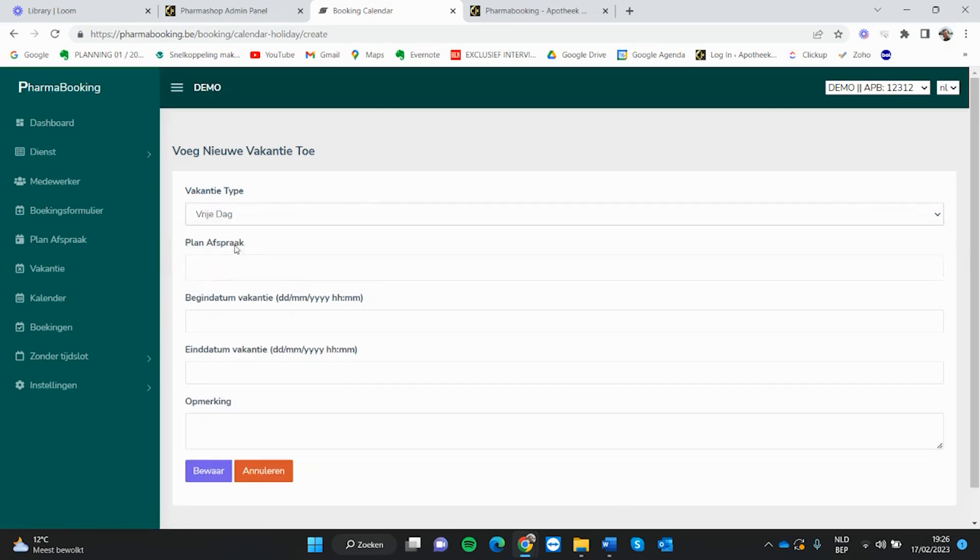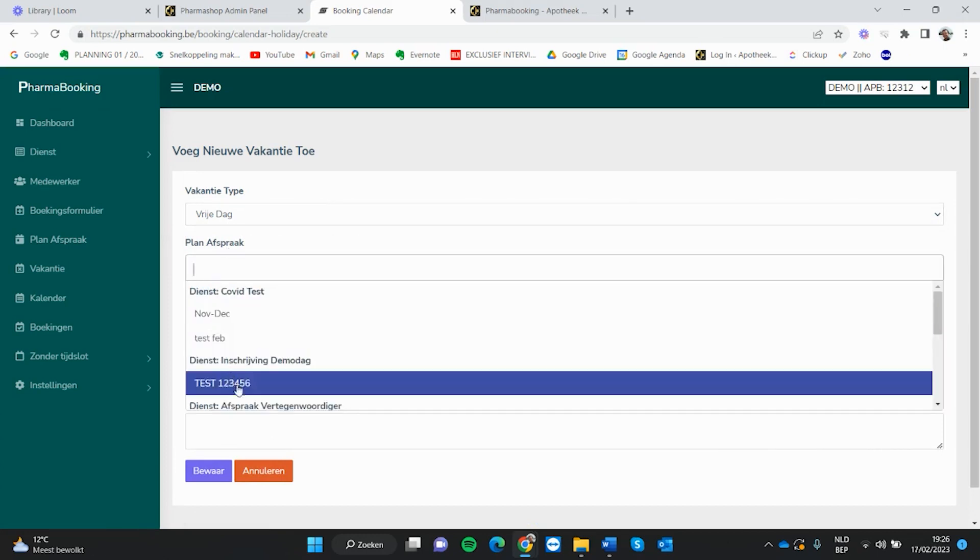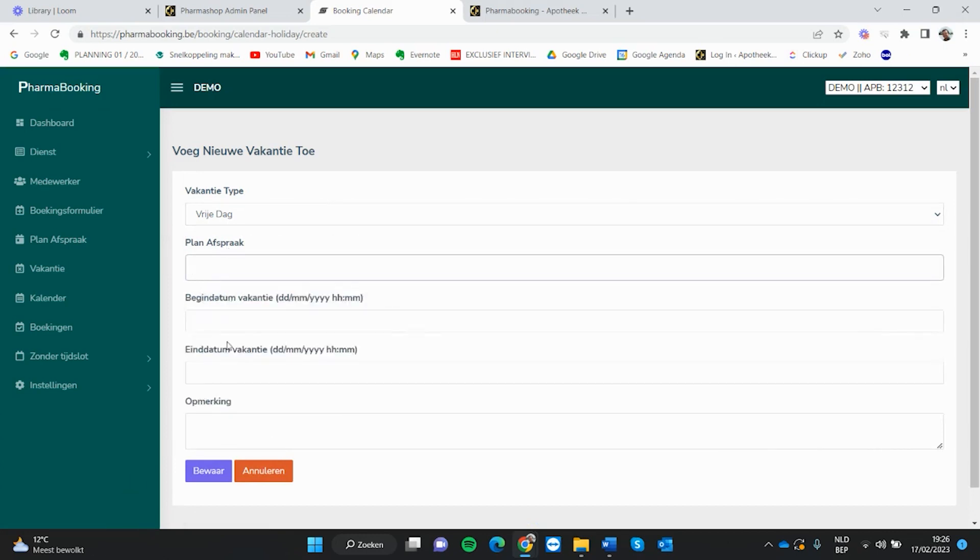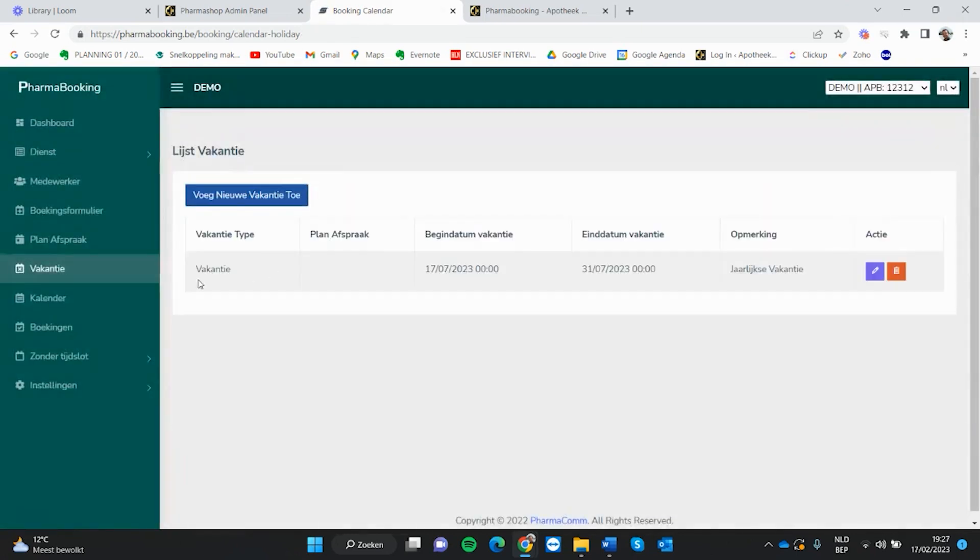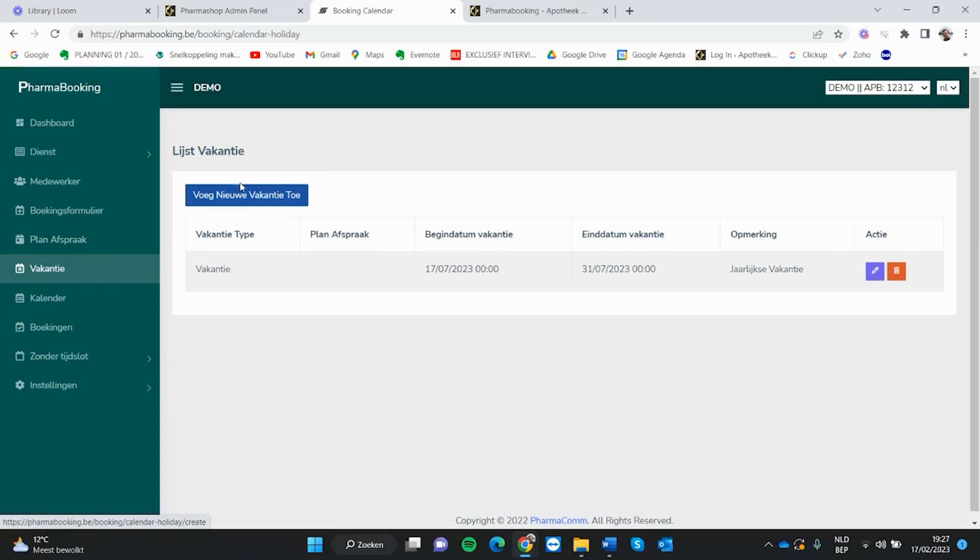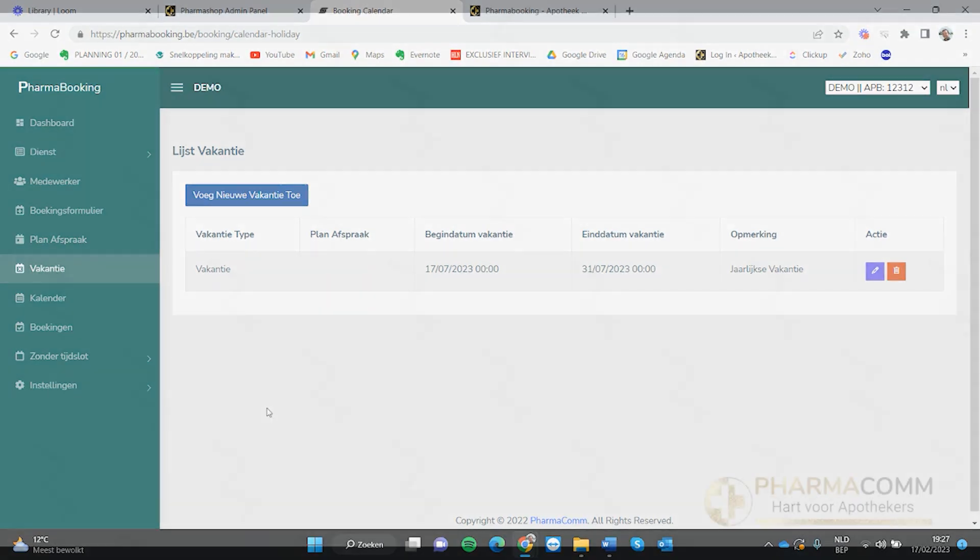Of je kunt een vrije dag binnen een bepaalde planning ingeven, en dan kun je hier ook dagen en uren uitschakelen. Zo kun je vakantieperiodes ingeven. Je hebt een planning over meerdere maanden, maar binnen die maanden zijn er dagen of tijdsperiodes die je uitschakelt, en dat doe je binnen vakantie door hier een nieuwe vakantie toe te voegen.